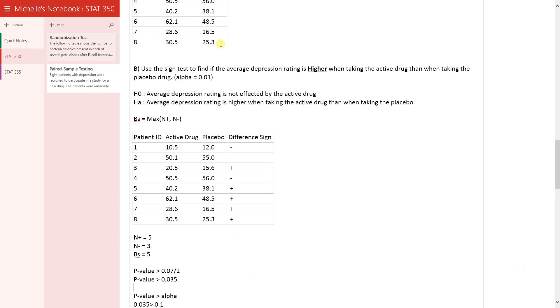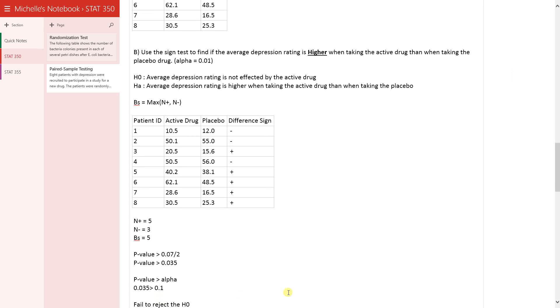So we have to compare that to the alpha that was defined up top here. So alpha is 0.01 in this test. Remember, alpha will always be provided for you. So here we have alpha is greater than 0.01.